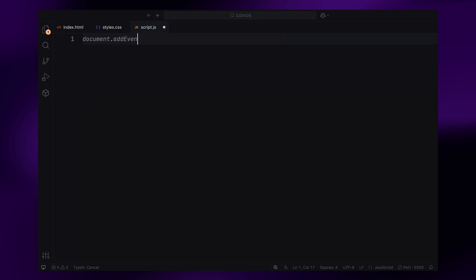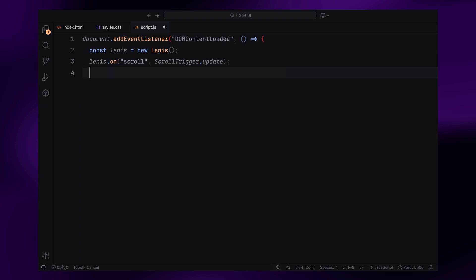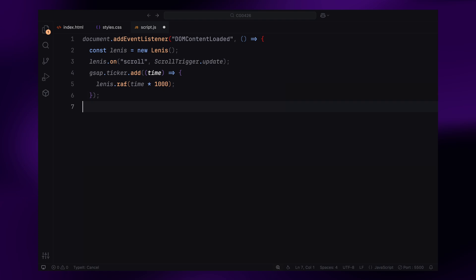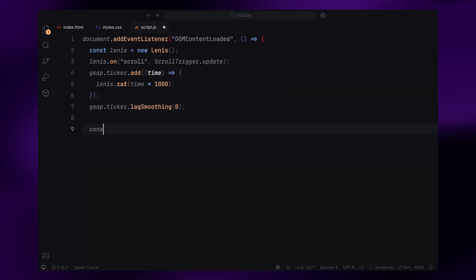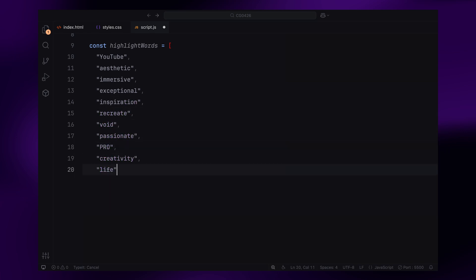Now let's dive into the JavaScript to bring this to life. First, we'll set up smooth scrolling using Lenis. This will make the scrolling feel really fluid and seamless. Once the page loads, we initialize Lenis and then connect it to ScrollTrigger so our scroll animations stay perfectly in sync. We also hook Lenis into GSAP's ticker, disabling any lag smoothing to keep the animation super responsive and crisp. Now that smooth scrolling is in place, we define the words we want to highlight in our paragraph — these are the words that will stand out during the scroll and later break apart when we apply the physics.